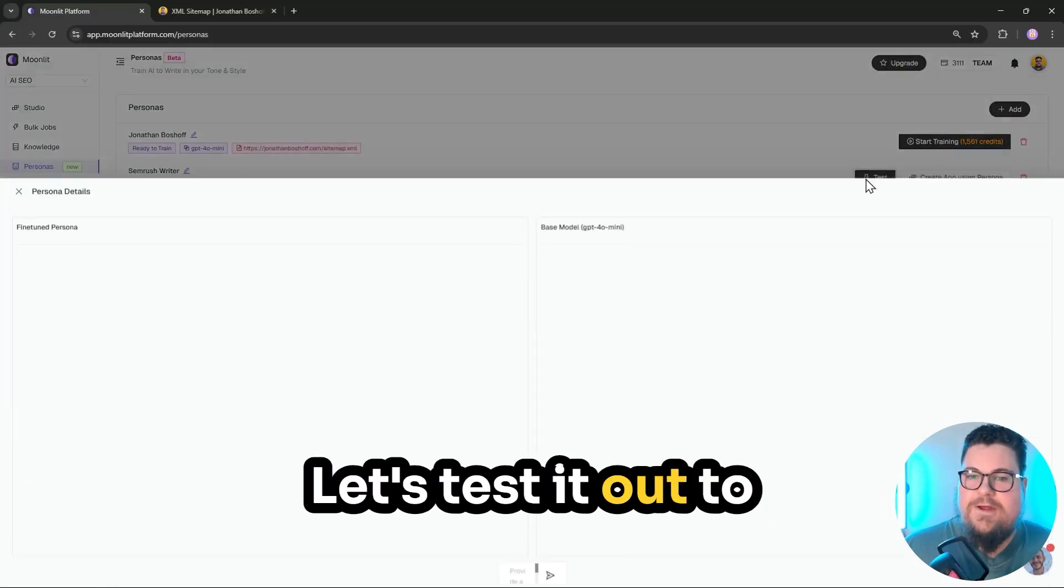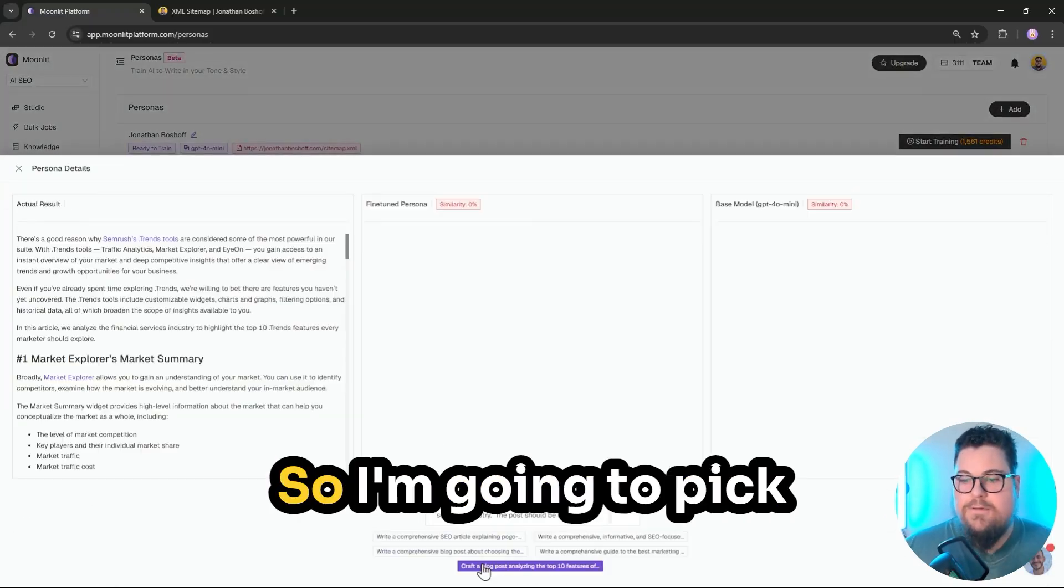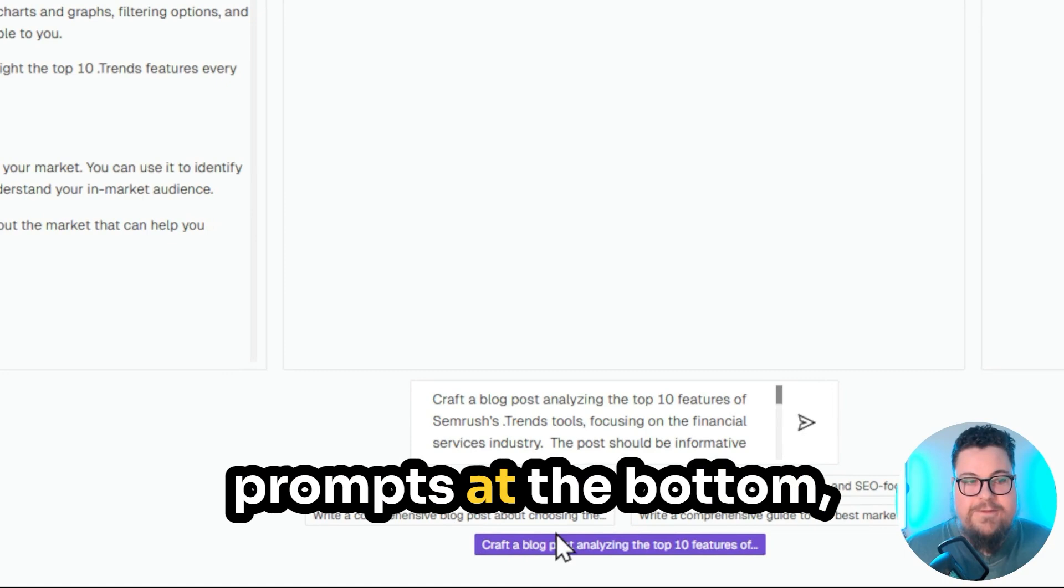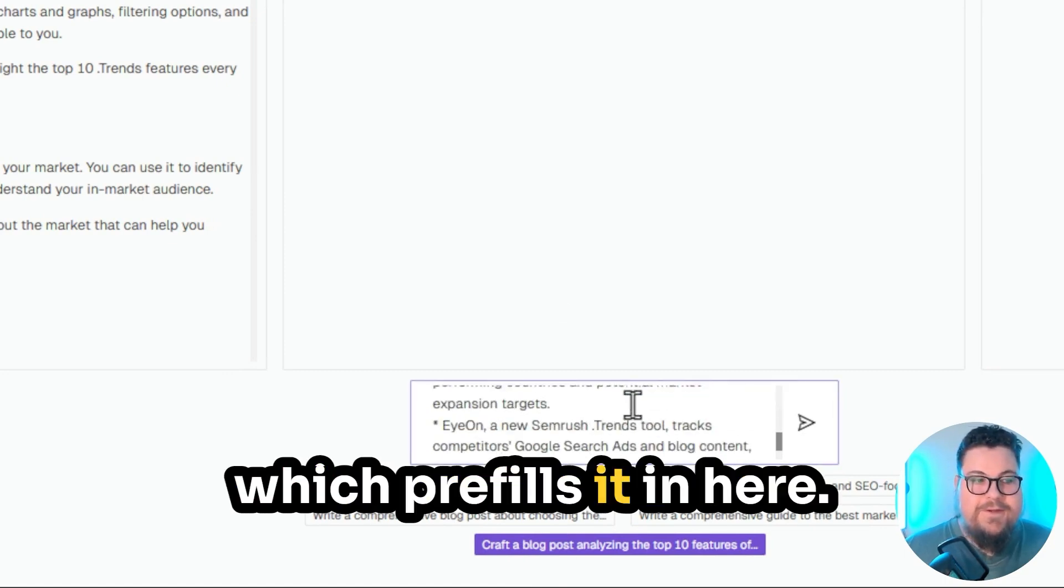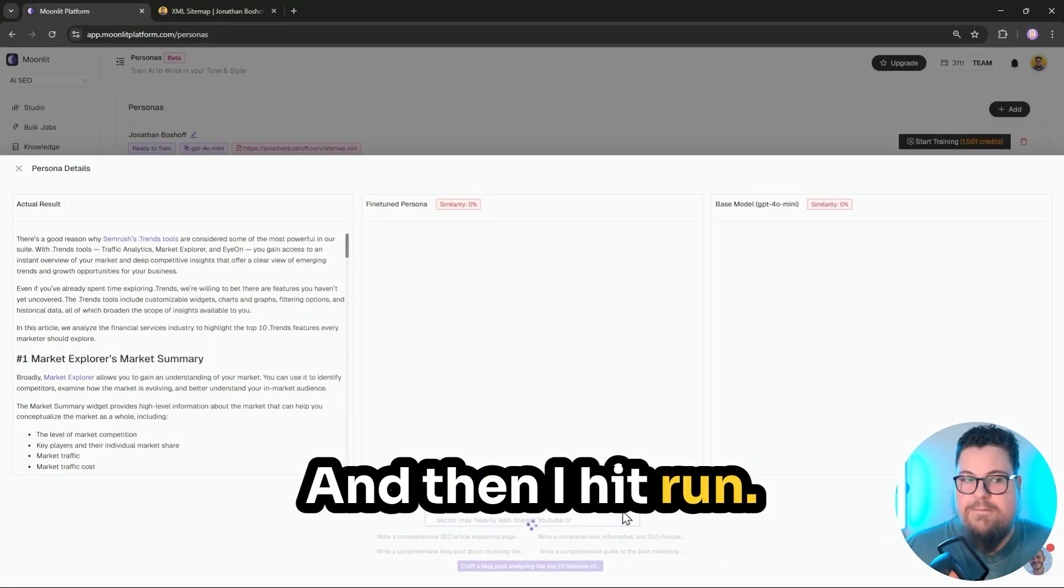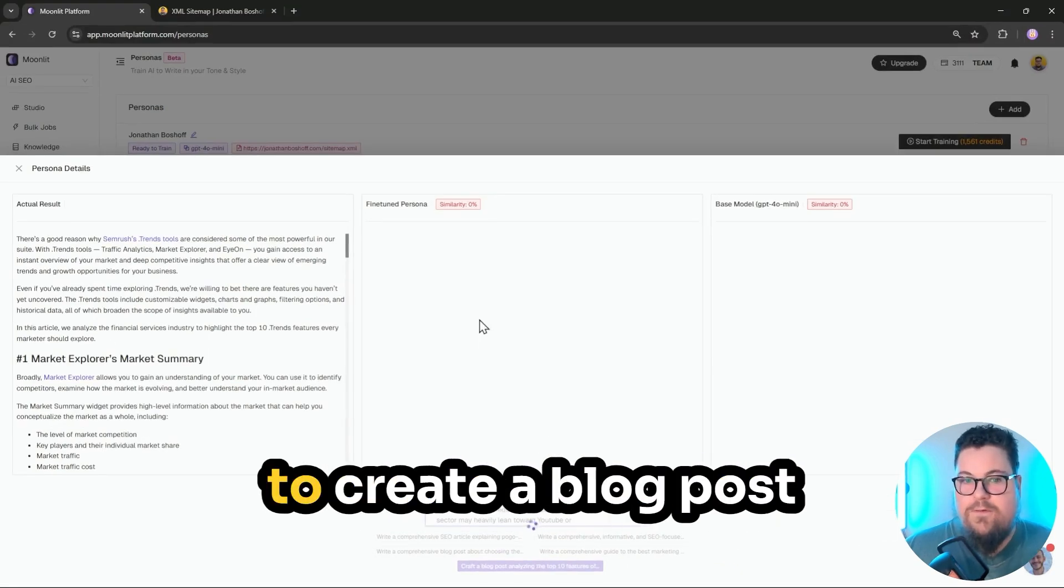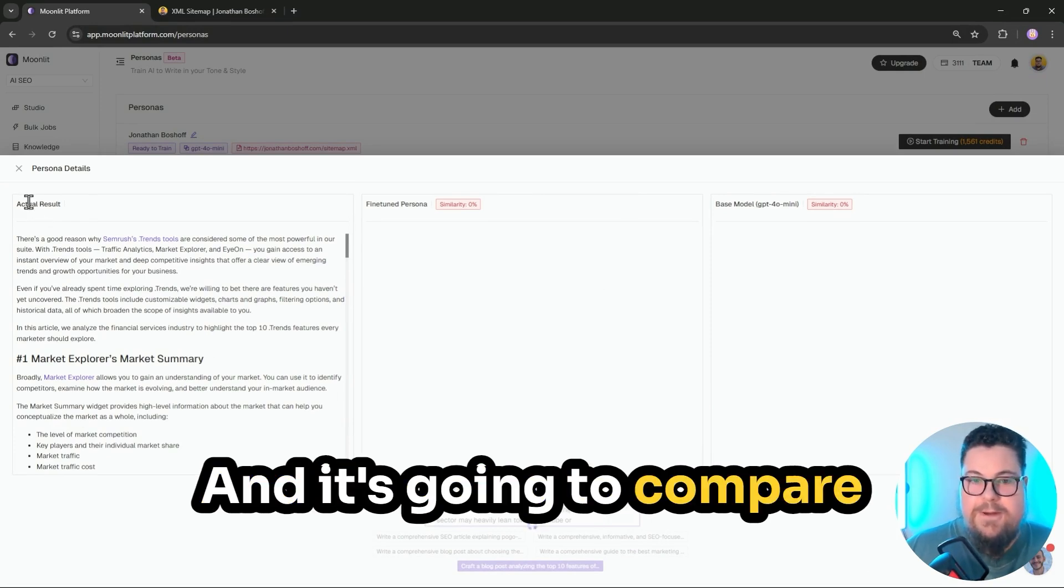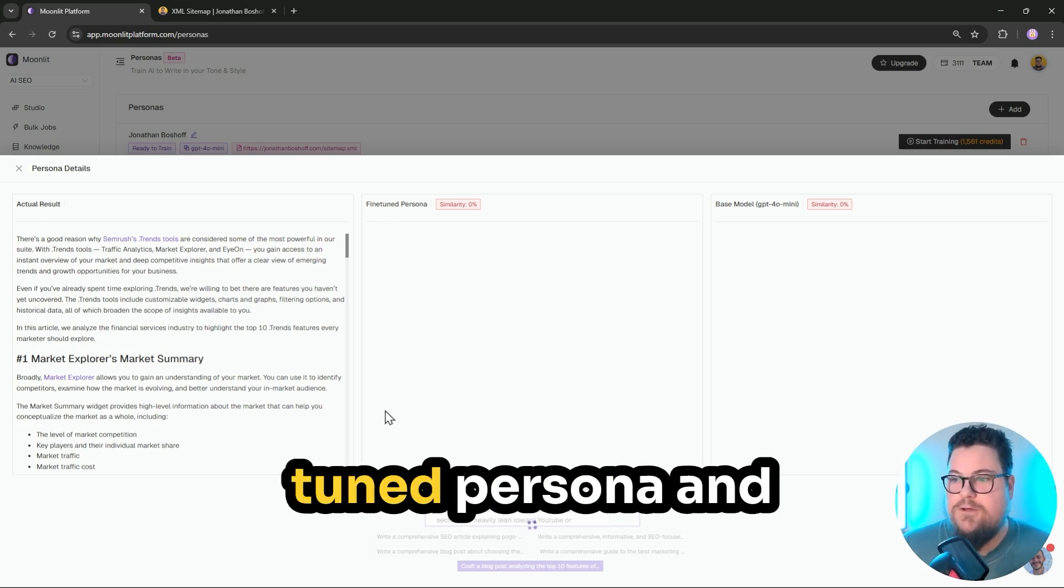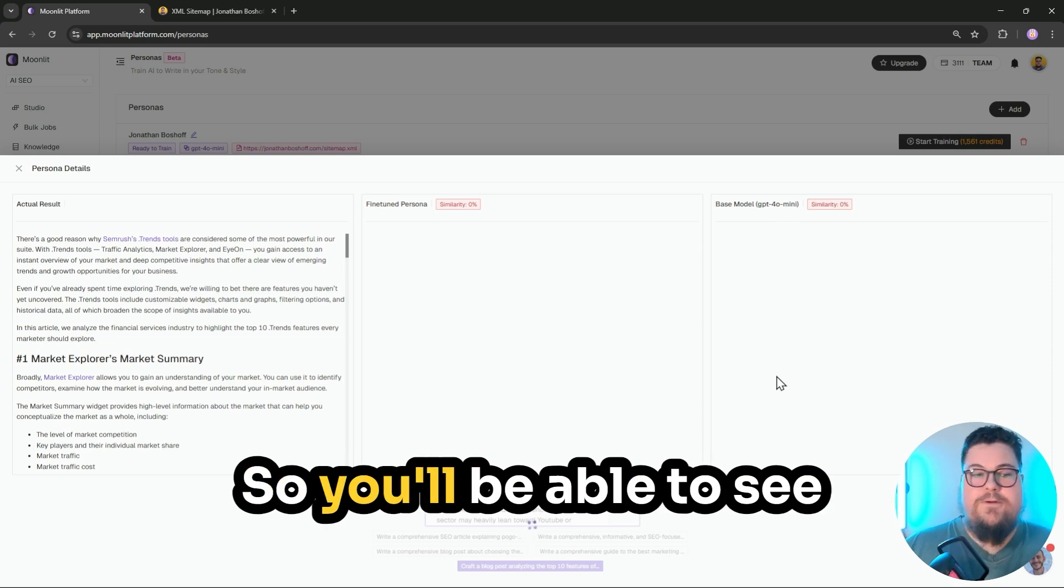Let's test it out to see how it runs. So I'm going to pick one of these sample prompts at the bottom, which pre-fills it in here, and then I hit run, and then it's going to create a blog post based on this prompt, and it's going to compare the actual results with the fine-tuned persona and the base model.